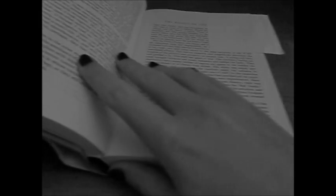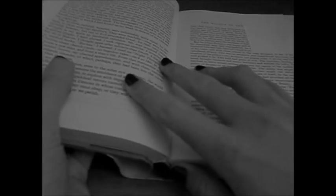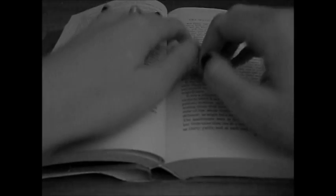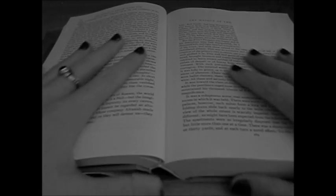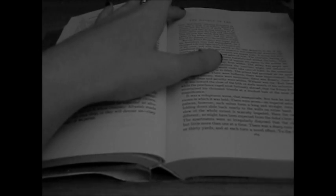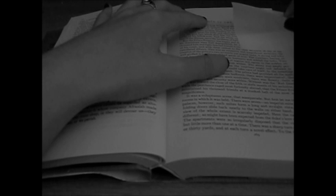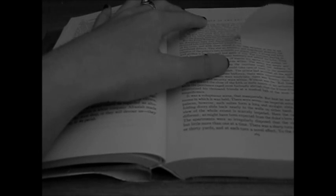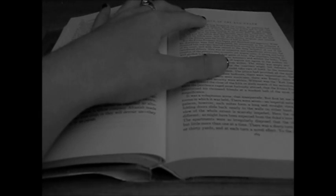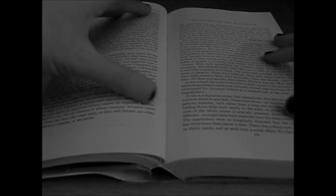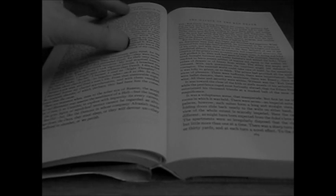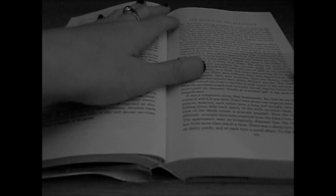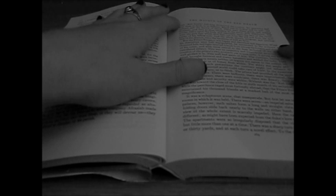The Collected Tales and Poems of Edgar Allan Poe. The Mask of the Red Death.